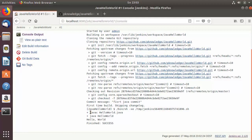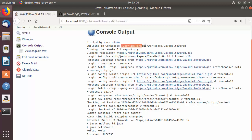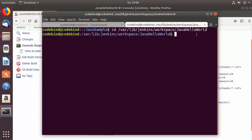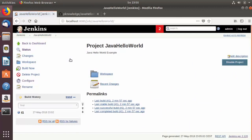The console output shows 'javac HelloWorld.java' was executed to compile the program, then 'java HelloWorld' was run, producing the output 'Hello World'. The job finishes with success. You can navigate to the default Jenkins workspace location shown in the console output, and running 'ls' there will show both 'HelloWorld.class' and 'HelloWorld.java' files present.